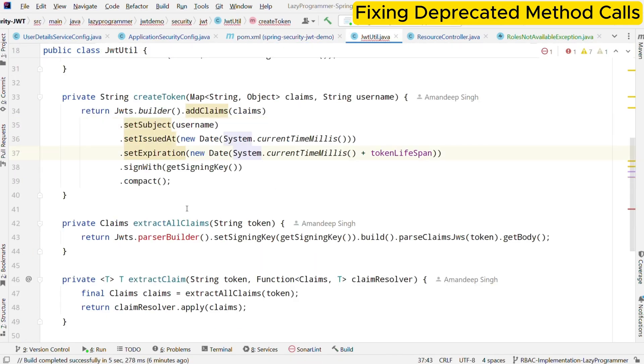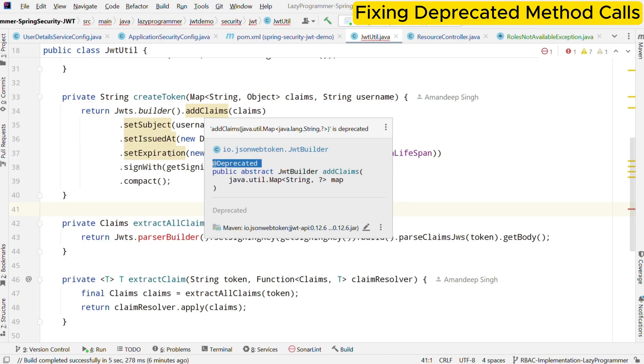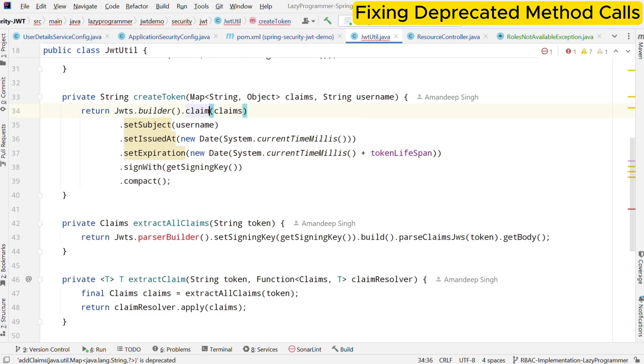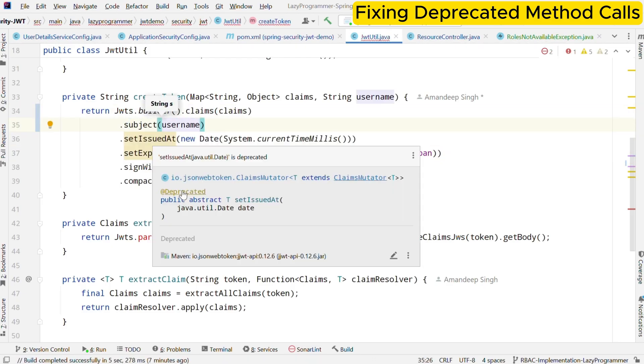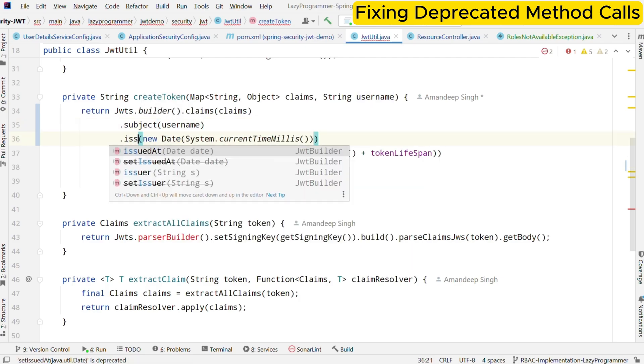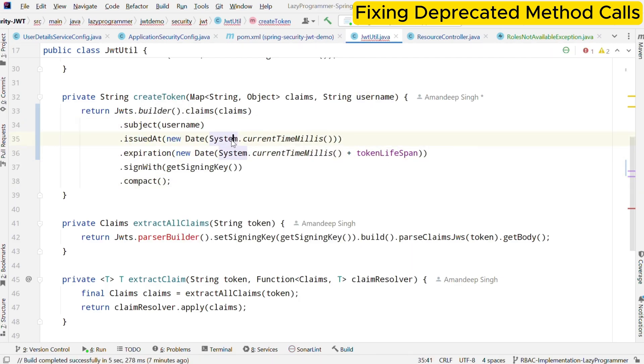Now let us move to the JWT util class. In the token generation logic, as per the latest library, methods we are using are deprecated, which are add claim, set subject, set issued at and set expiration. So let me create the token with new methods replacing these deprecated methods. Add claims is replaced by claims, set subject is replaced by subject. Similarly, set issued at is replaced by issued at and set expiration is replaced by expiration. That's all we need to update in token creation.